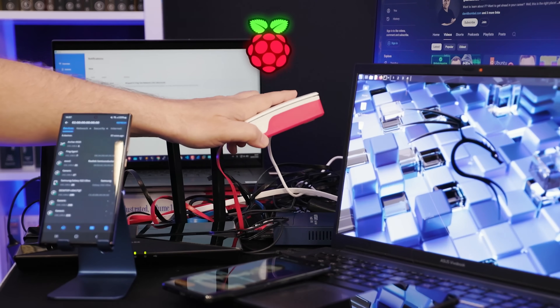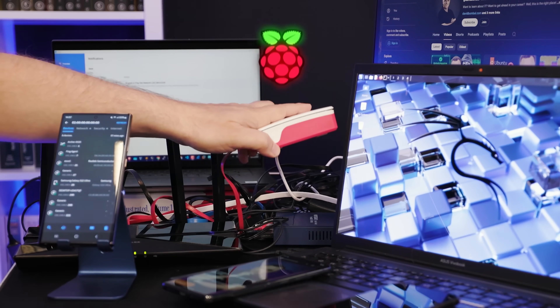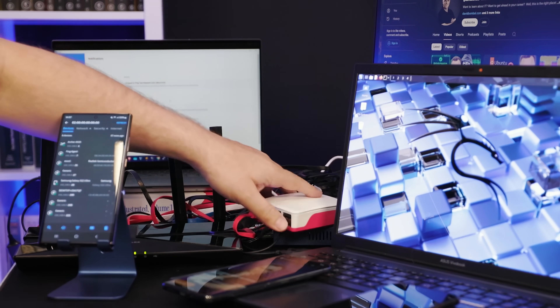One option is to use the Fing app. Some people who watch my videos are really technical and may want to use Nmap to scan for devices or write Python scripts to block devices. But if you want an easy solution that runs on your phone, a laptop, or is installed as a 24/7 monitoring agent on a Raspberry Pi, then Fing is a great solution.